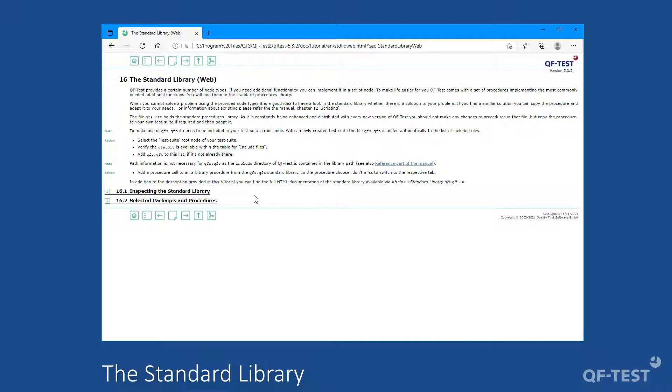For instance, it contains procedures to retrieve the current date or the current timestamp. Those procedures can be used in every test suite. Such a procedure library becomes necessary because the provided QF-Test nodes can't cover every possible use case.